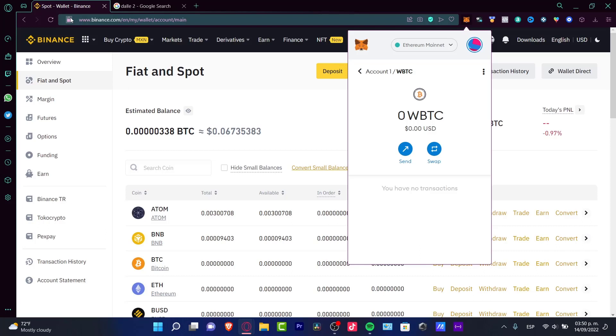Number one, you're going to be receiving your assets into MetaMask. Number two, you might be saving a lot of money when you want to send a token into another wallet.